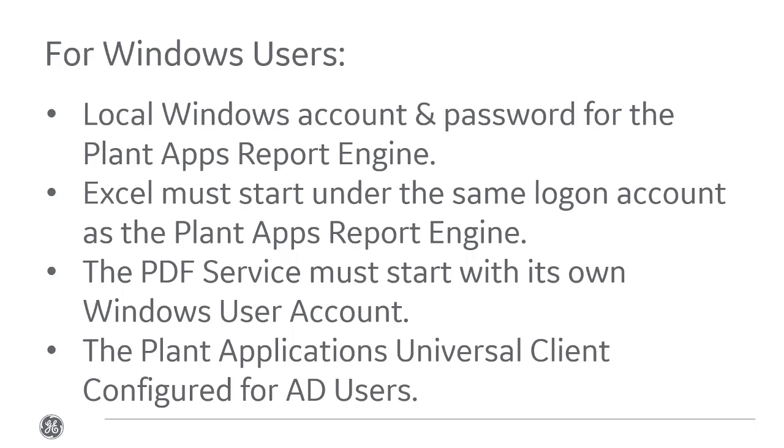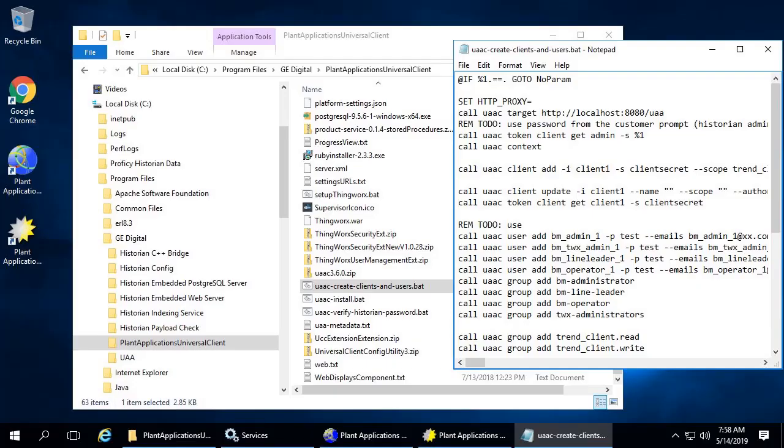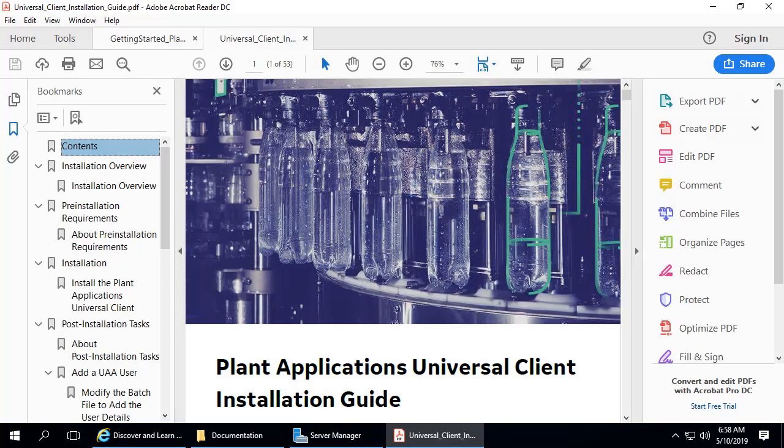The integration of the UAA service with Active Directory domain services saves duplication of creating and managing Plant Applications domain users in the UAA server. There is a script to help you set this up after installing the report server. See the UCC install guide for details.